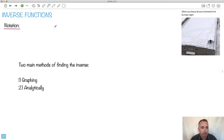We write it like this: we say f, and instead of saying f of x, we say f with this little power of minus 1. So that right there is what we mean by the inverse.